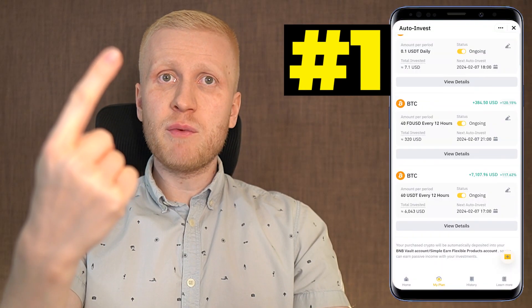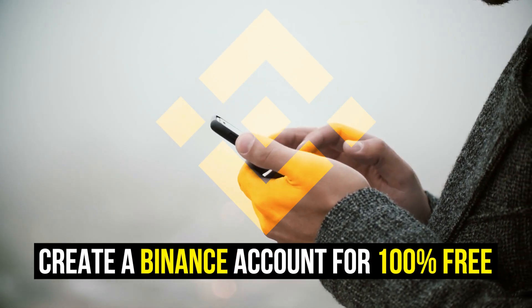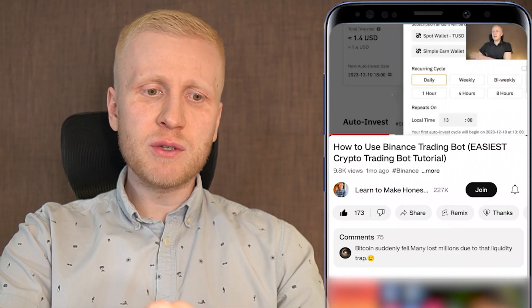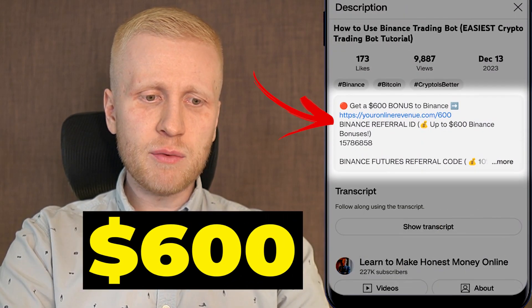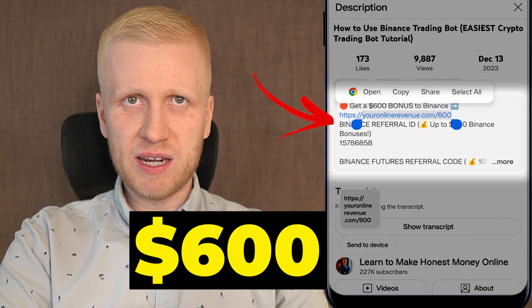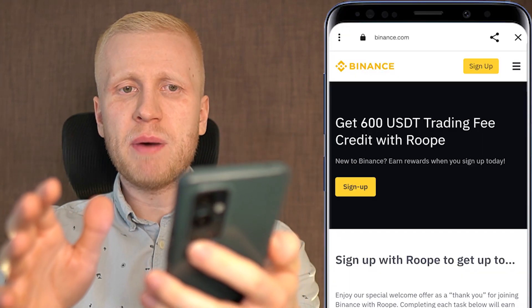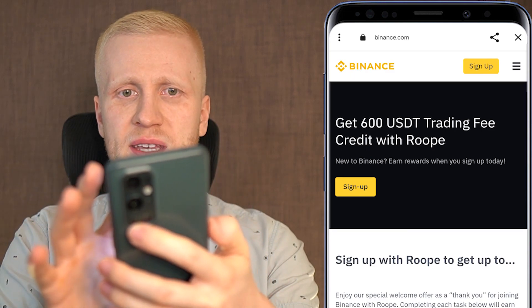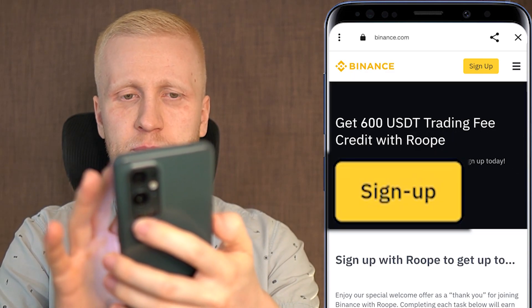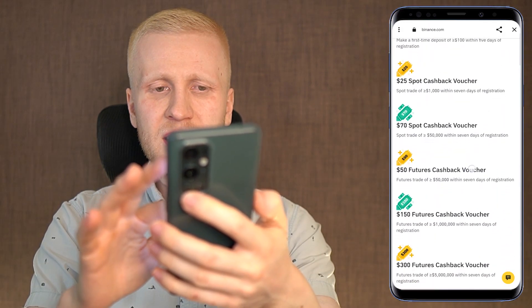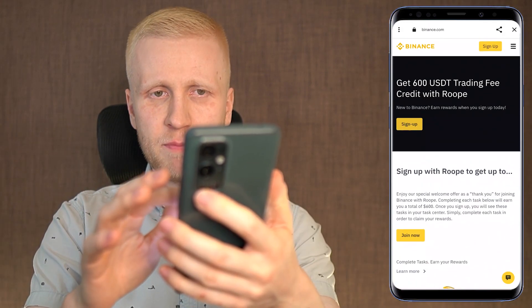The first step for making money with Binance bots is to create a 100% free account. I will leave a link in the description below where you can get $600 in welcome bonuses to Binance. After clicking the link, you will land on the Binance registration page where you can sign up for free and see the details of your $600 welcome bonus.